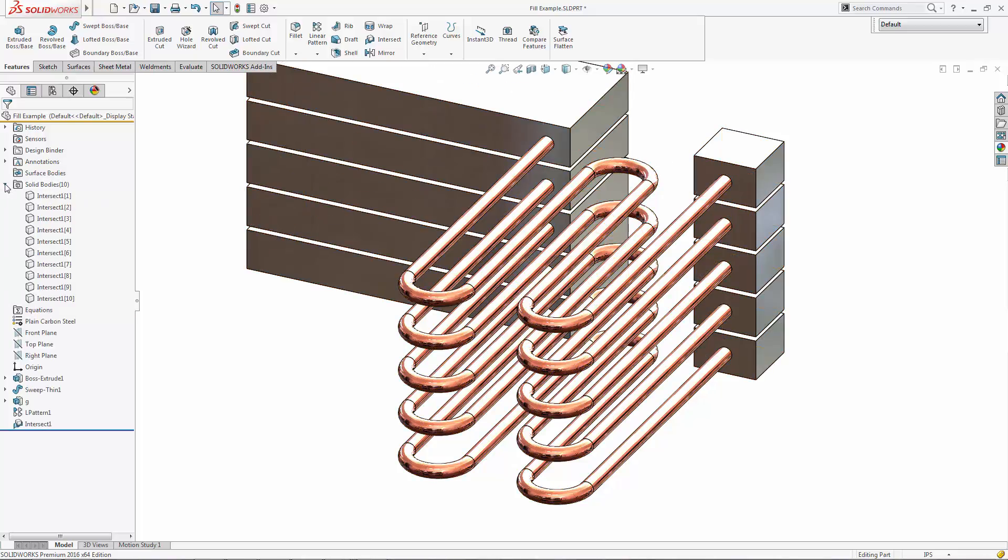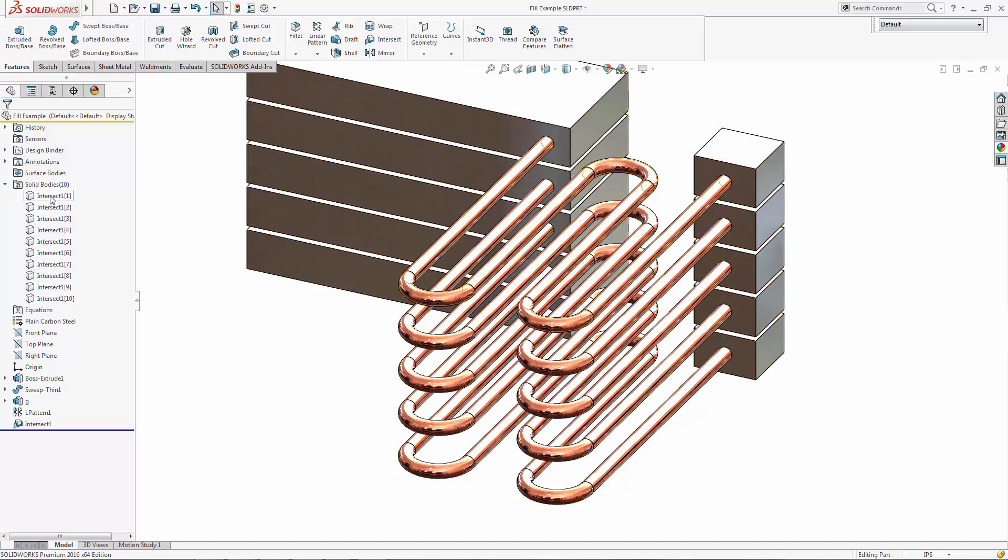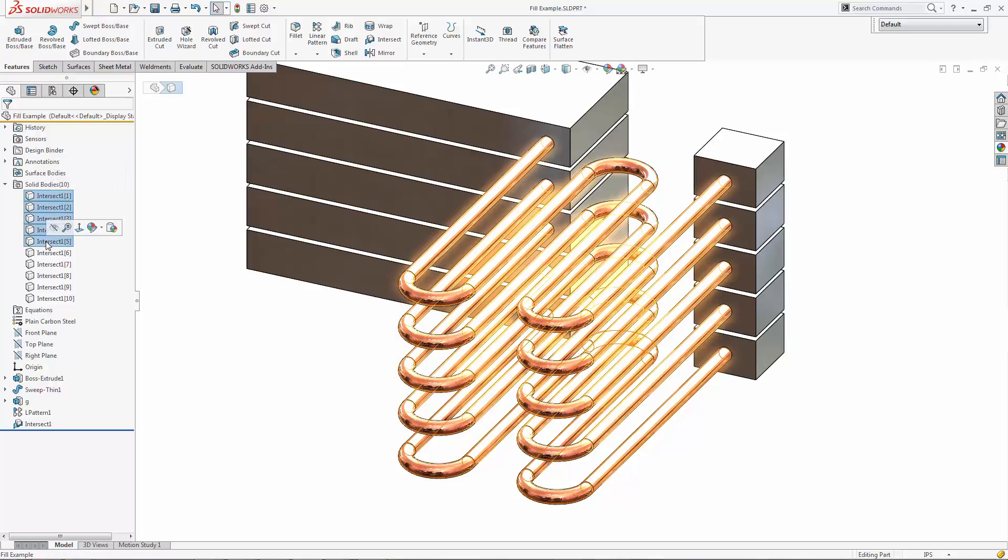When you click OK, it seems like nothing happened, but it actually did. You have to go under your Bodies folder. It actually created five new bodies for us based on that intersect.